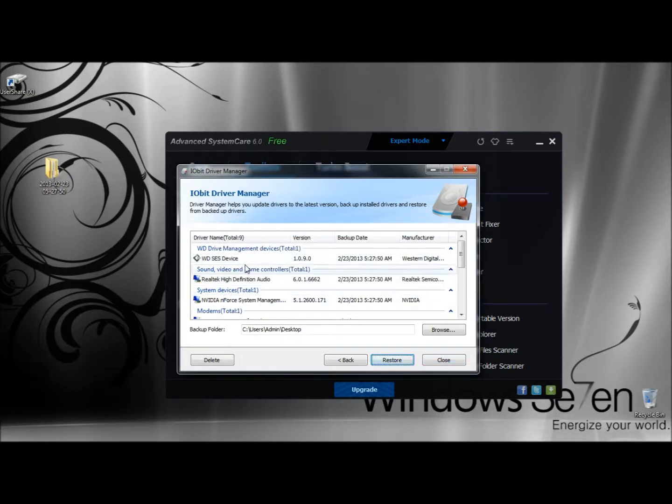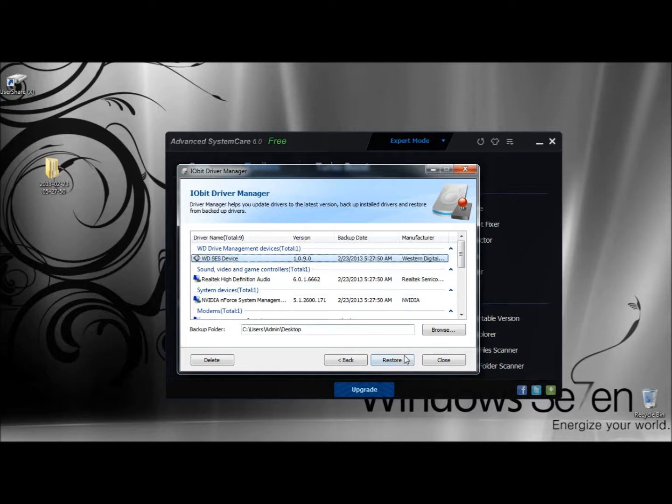You can do that to every one of them. Just click on it to highlight it and then click Restore. Now I'm going to click Close.